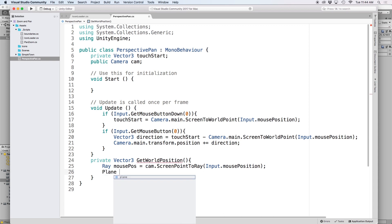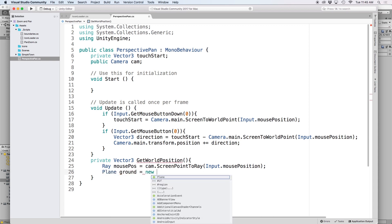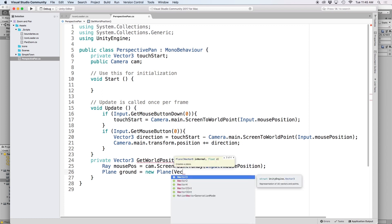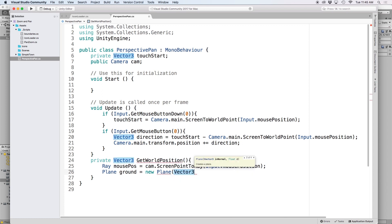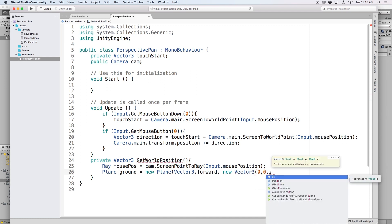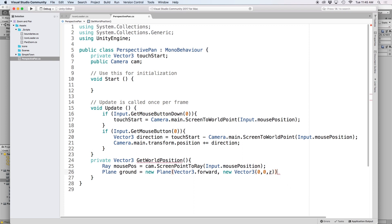We will use a plane for this called ground and let's set it equal to new plane and in parenthesis let's put vector3.forward and then a new vector3 with a 0 for x, a 0 for y and for the z value let's put z.